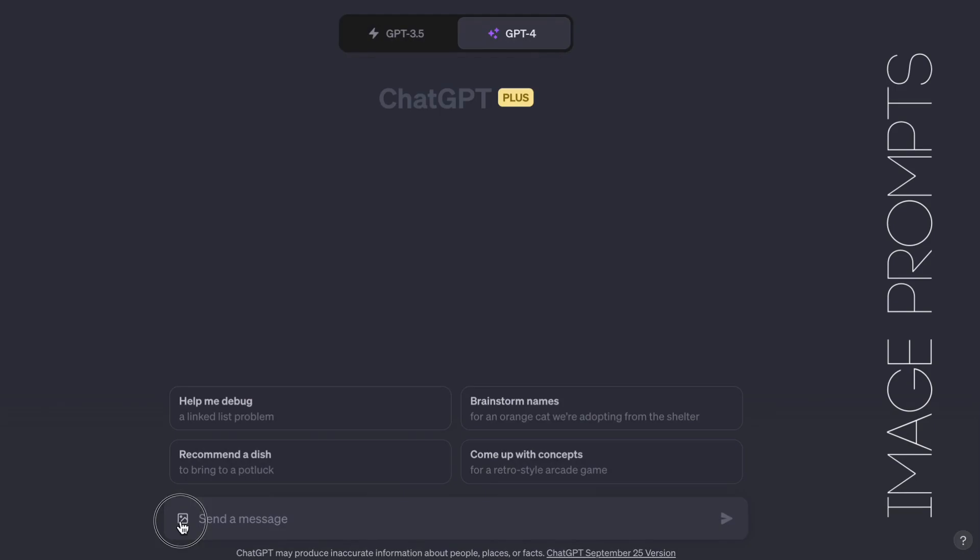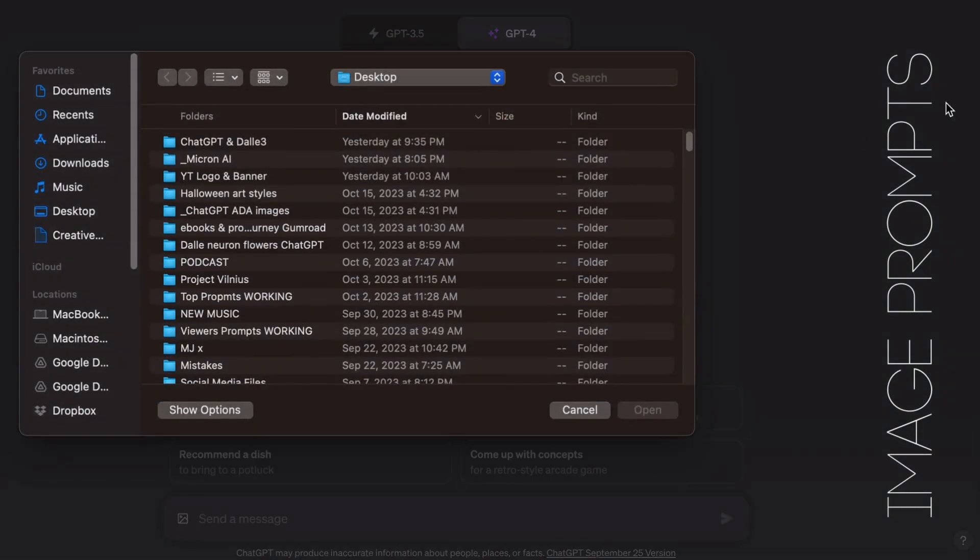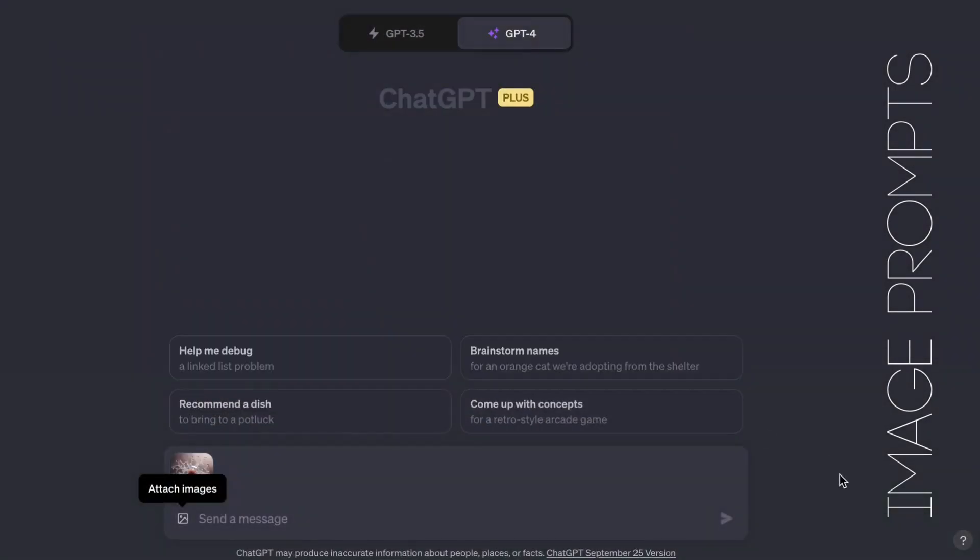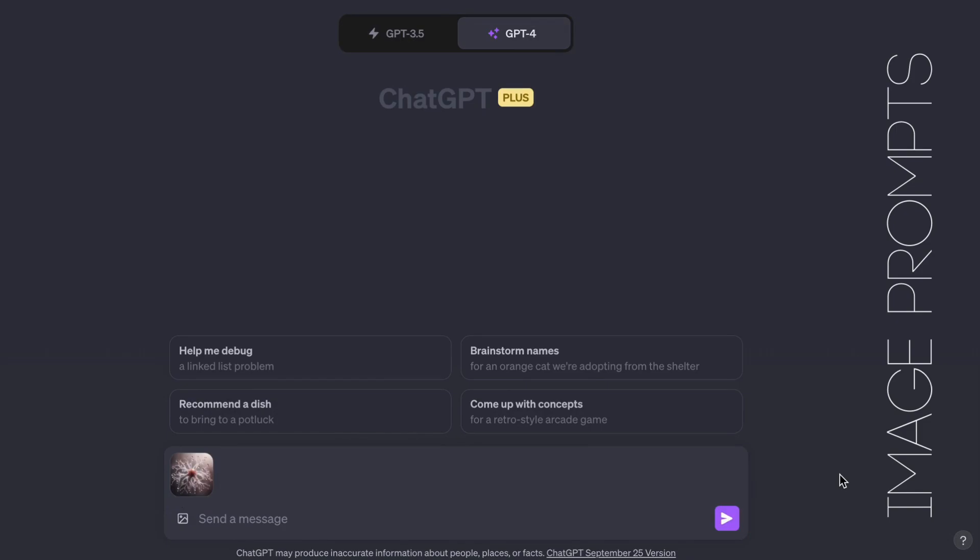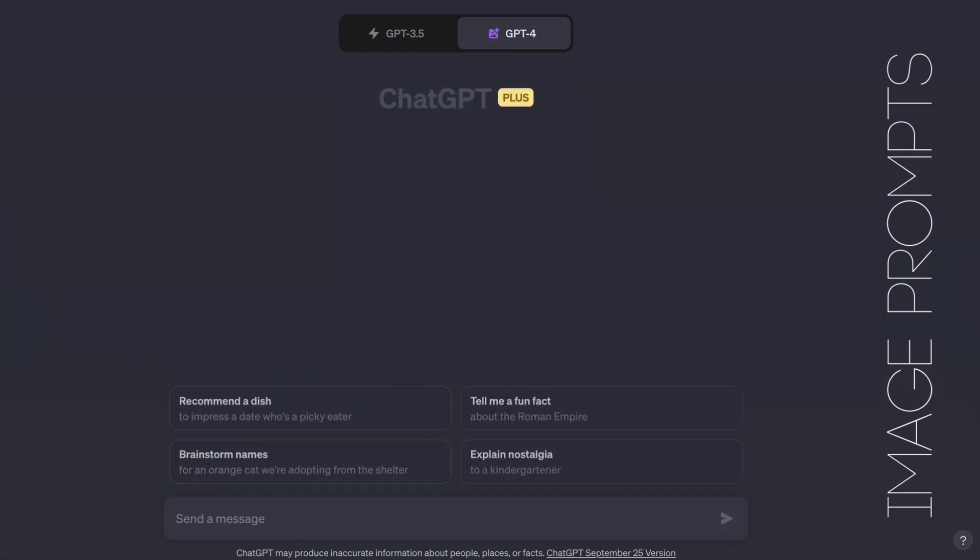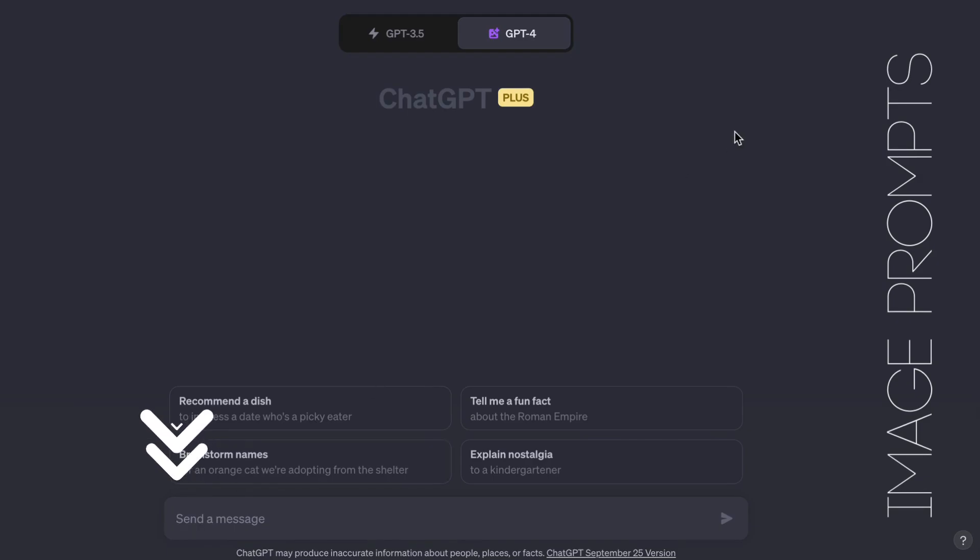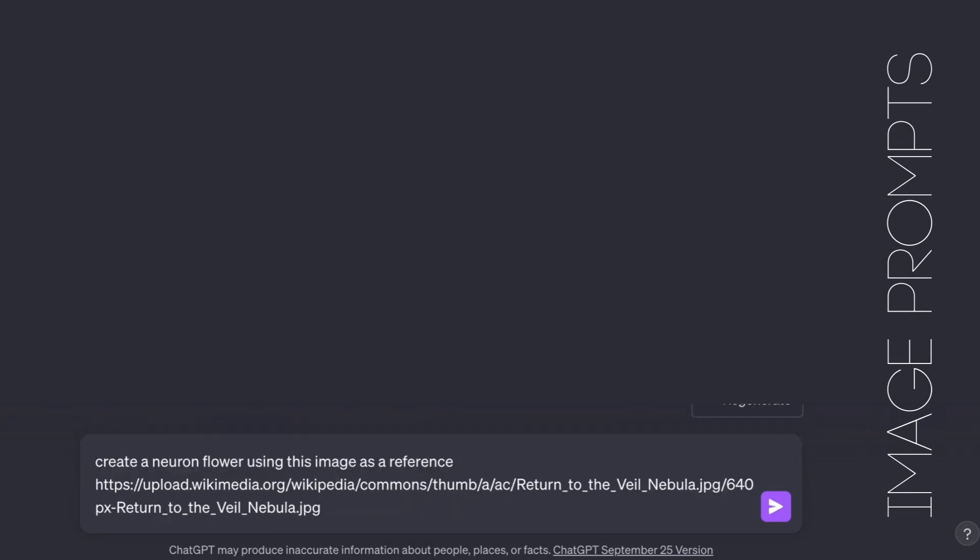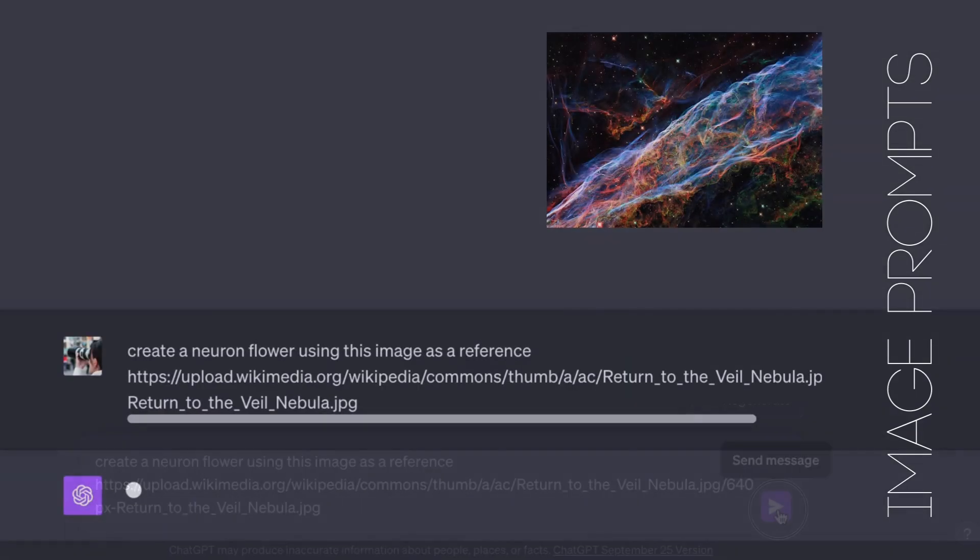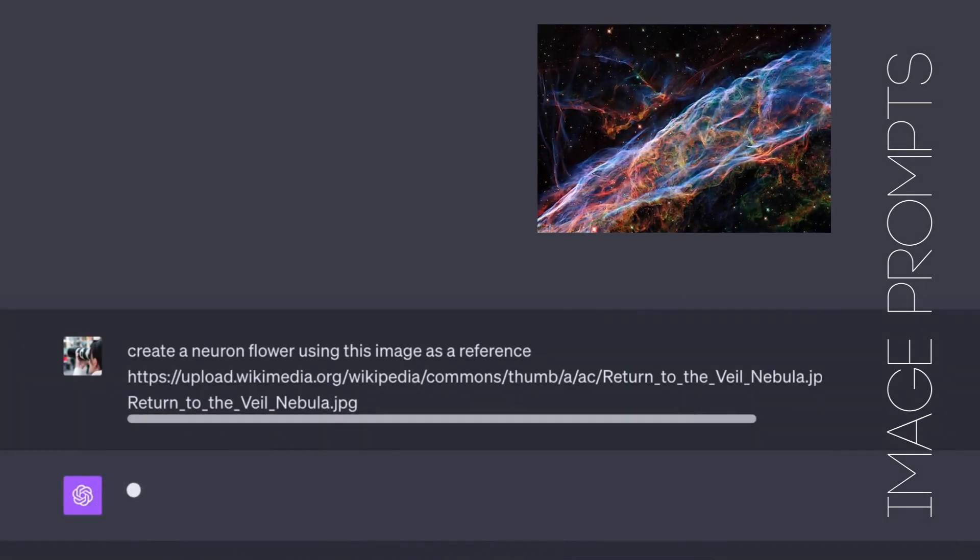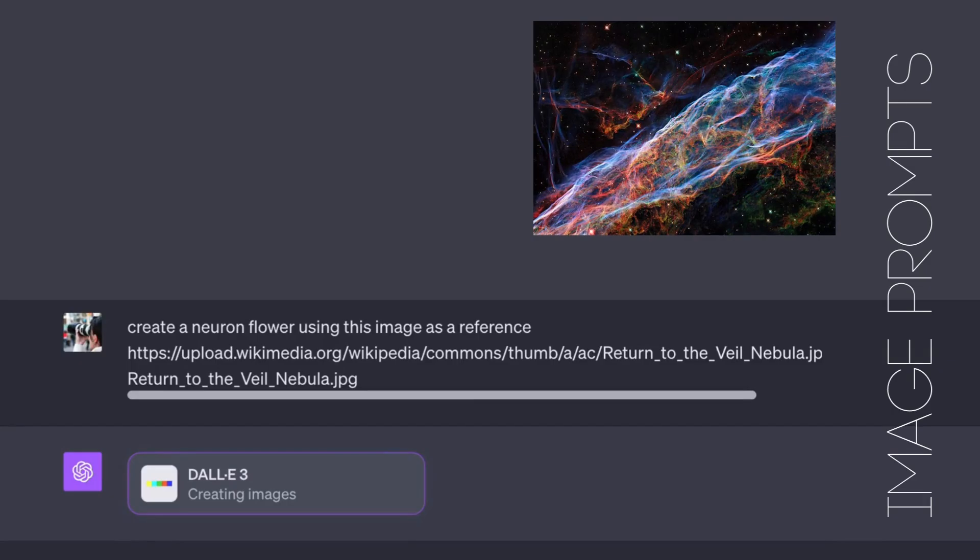You can upload images into ChatGPT in the default mode and in the advanced data analysis mode. But there's no way to upload images into the DALI 3 plugin. Or is there? You can't upload an image, but if there's one online, you can reference an image. ChatGPT recognized what was in this image and used it as part of the prompt.